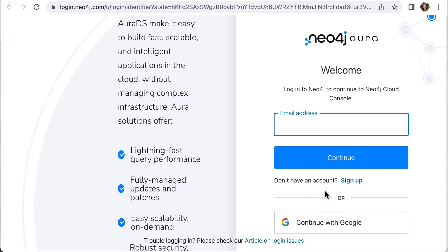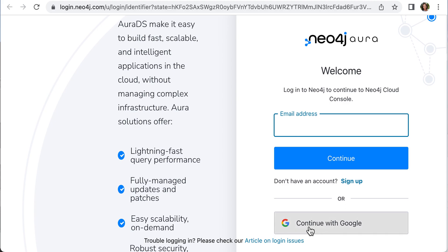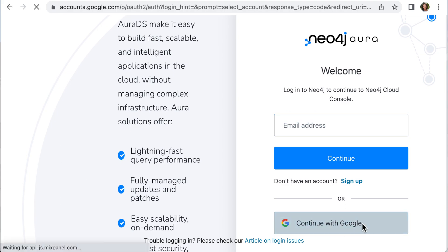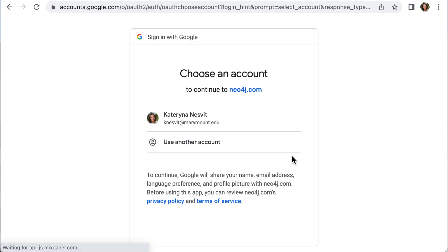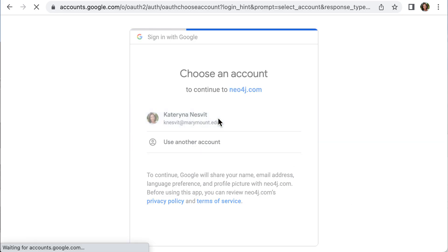Log in using your Google account. Click Continue with Google and select your account.